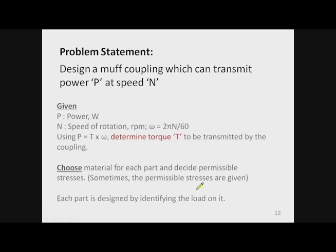Whenever any coupling is to be designed, it is specified how much power it can transmit and the speed of rotation. Using power and speed of rotation we can find out the torque to be transmitted. Next we choose the material for each part — guidelines are available for this. From the material properties tables we find the strength, and using the factor of safety we obtain the permissible stresses. Sometimes permissible stresses are given directly.